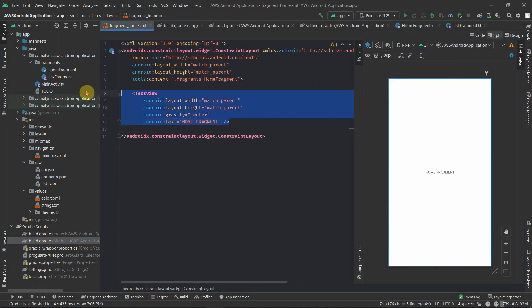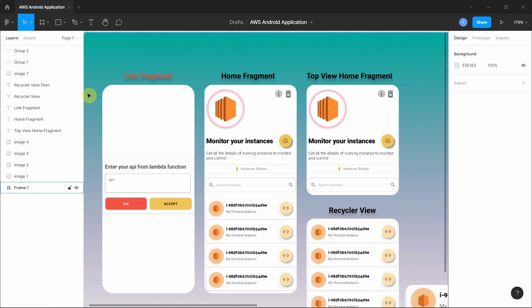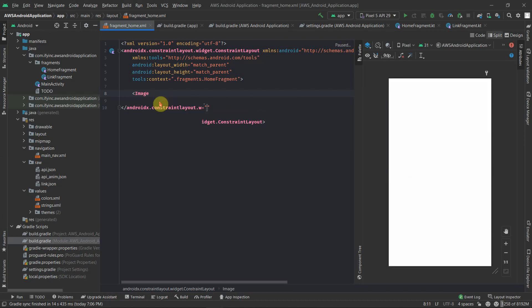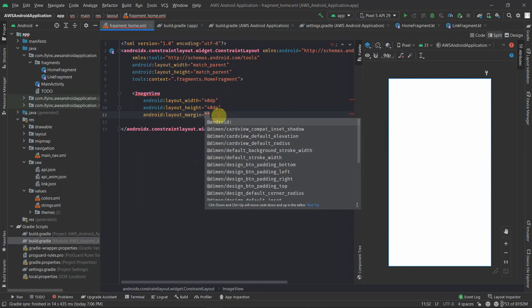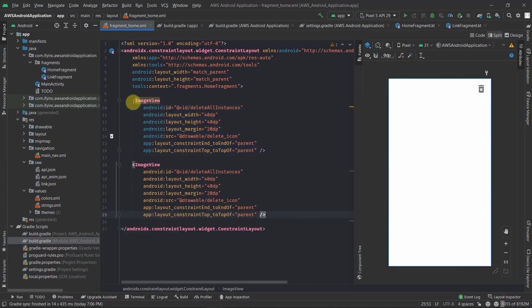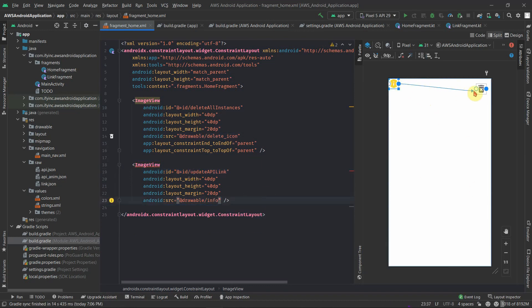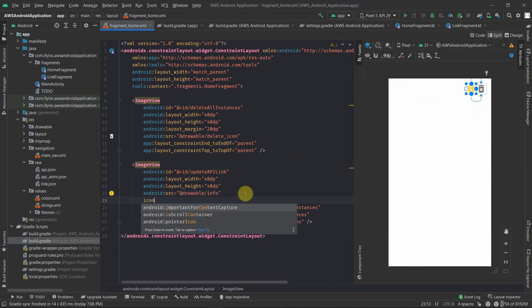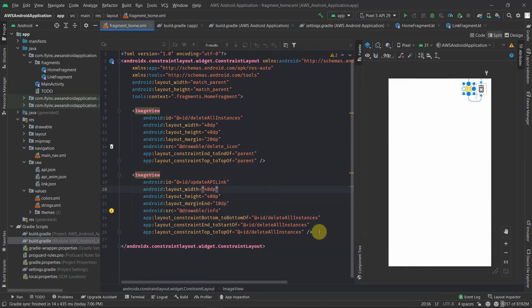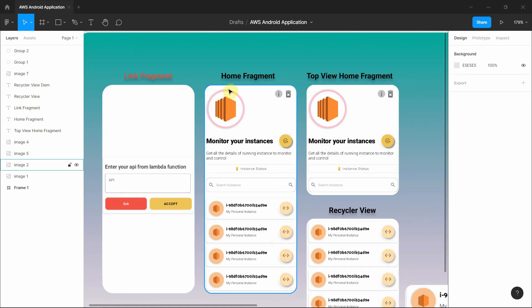Let's start by removing this view and actually adding some buttons. In the Figma file we have two top buttons: one will be used to delete all instances for the recycler view we'll be creating, and another one is to update the current API we are using. Let's design these two first. We now have these two buttons ready, so let's design this view.